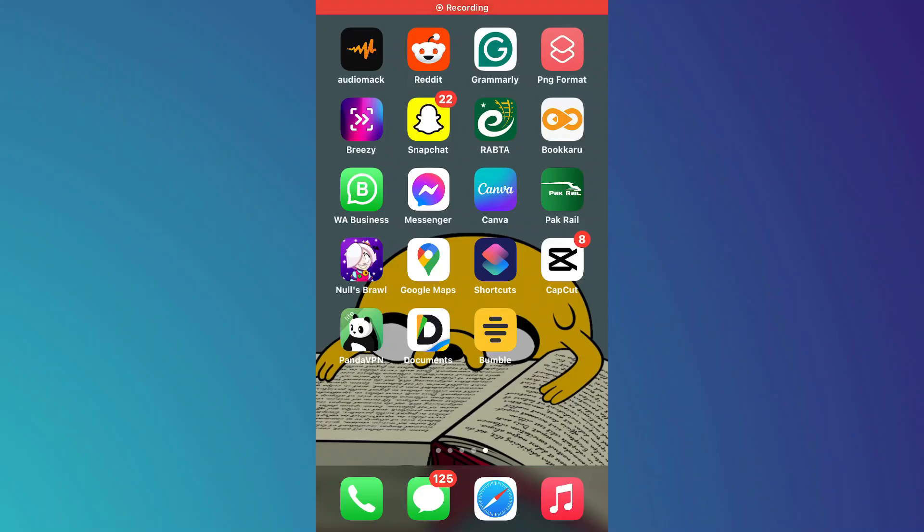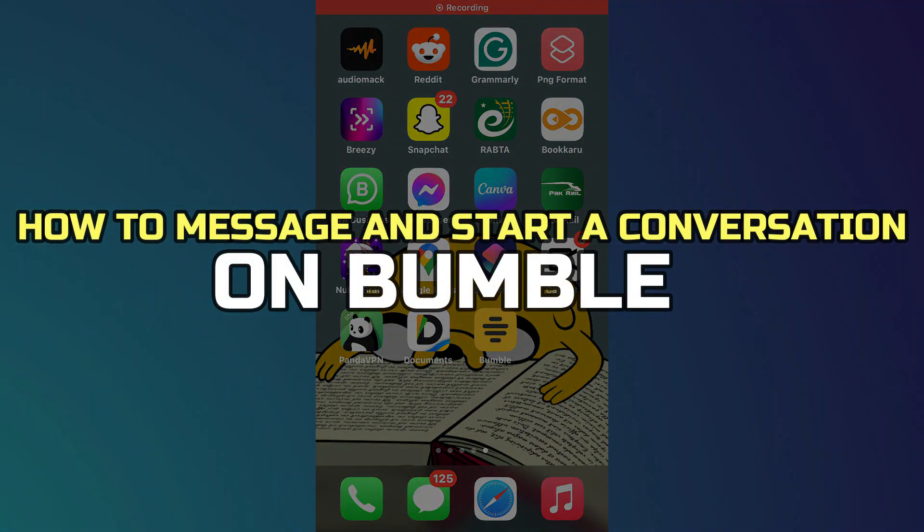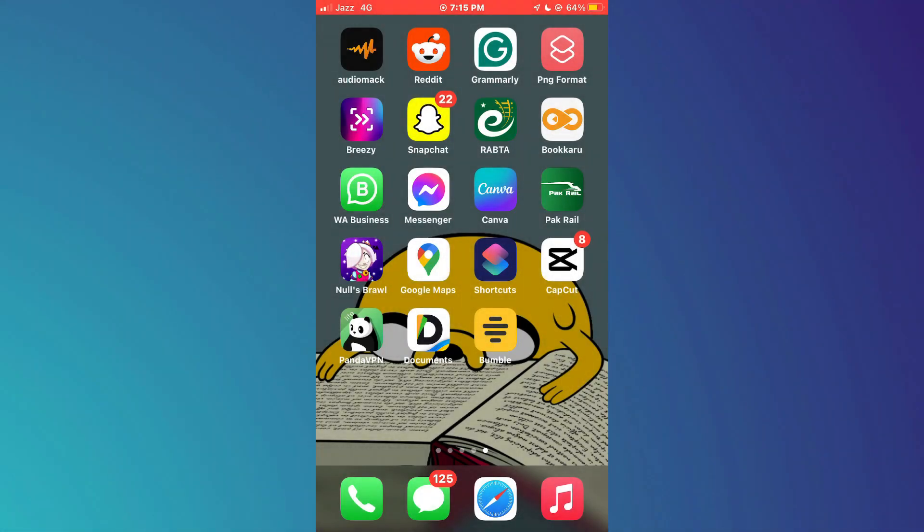Hey guys, in this video, I'll show you how to message on Bumble and start a conversation. Alright, let's begin.